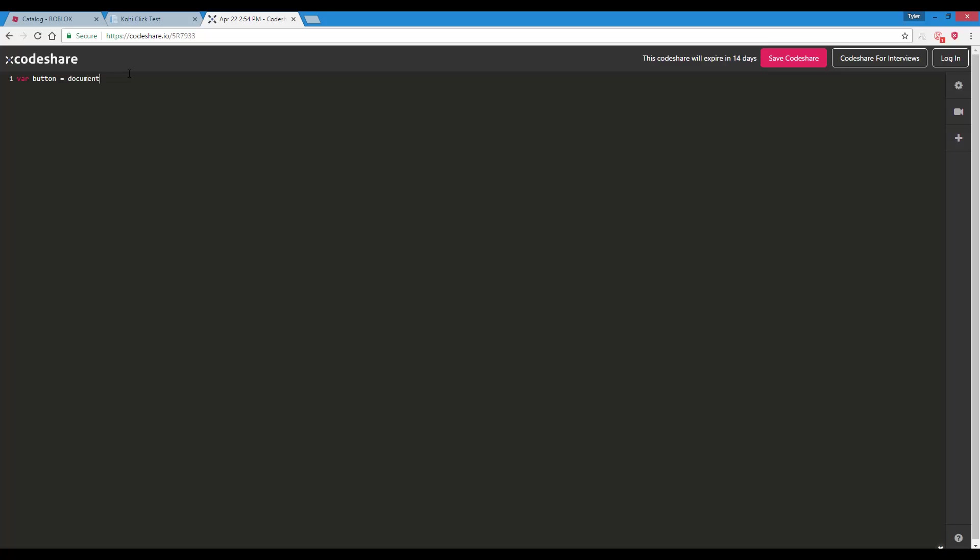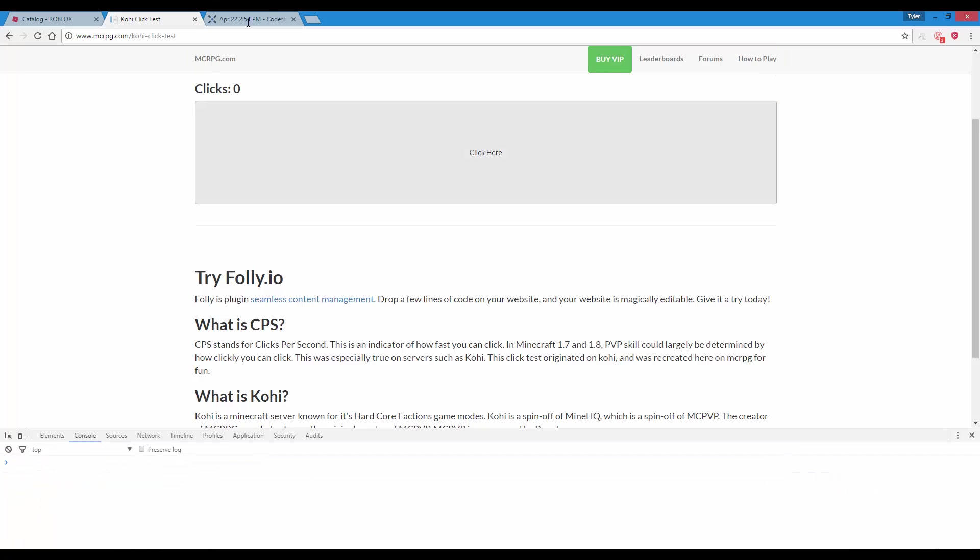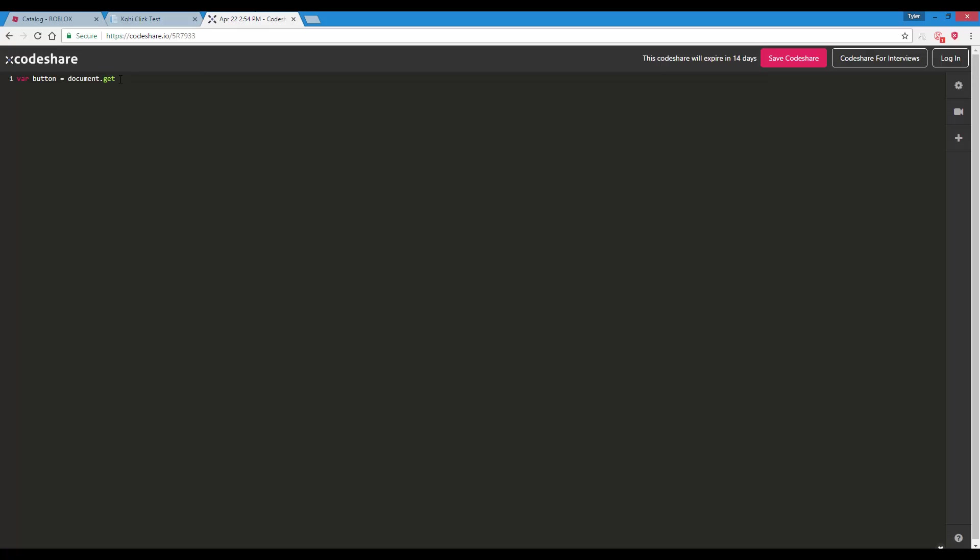After you do that, just press on console and we're going to be putting in some code. document.getElementById, and you put clicker which is the name that we had put in for the ID. Then put a semicolon.